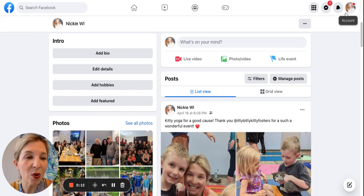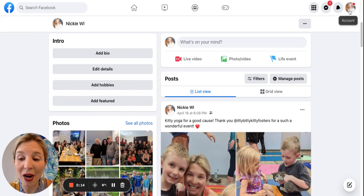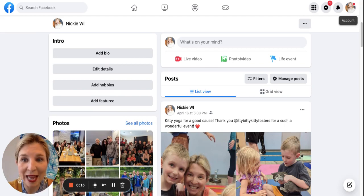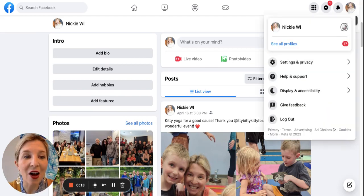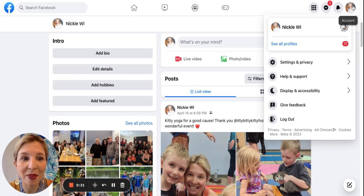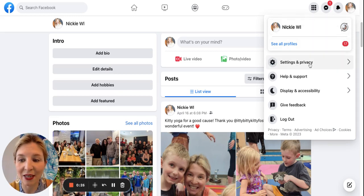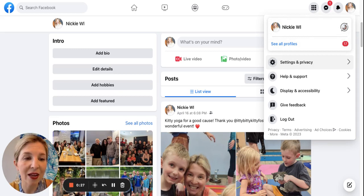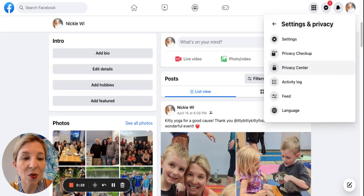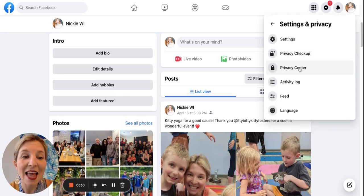Next, what you want to do is go into the upper right-hand corner of your Facebook page and click on your profile picture right up there, and then scroll down to Settings and Privacy. Here you want to click Settings and Privacy.